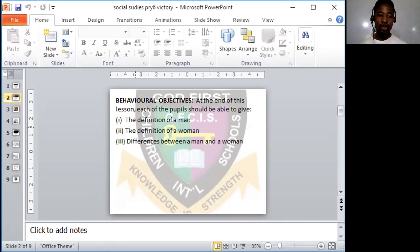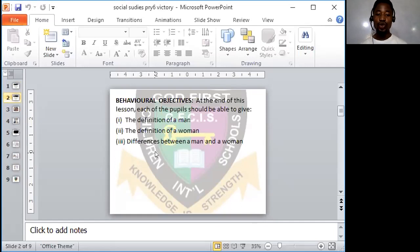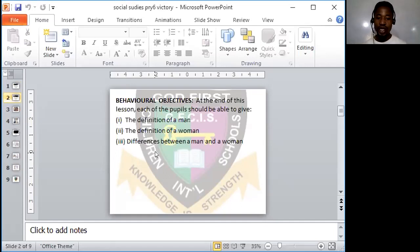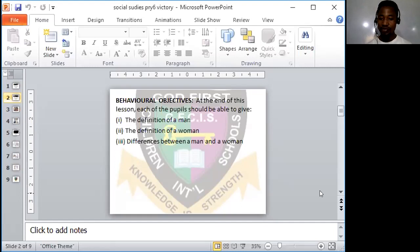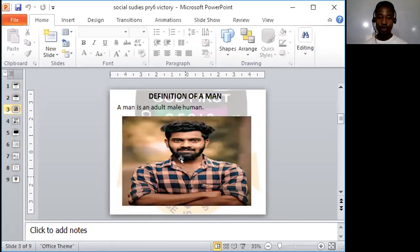Secondly, you're going to be able to give definition of a woman. And thirdly, you're going to be able to list the differences between a man and a woman. Now, like the question I asked previously, look at this picture over here.